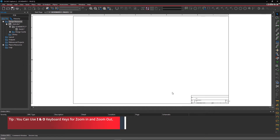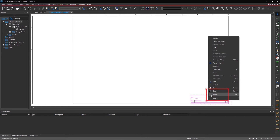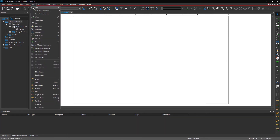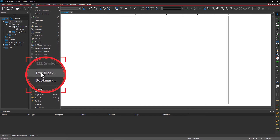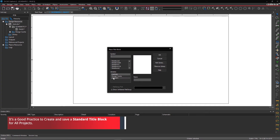If you'd like to change the title block on the schematic page, delete the existing one, then go to Place in the menu and select Title Block. Then within the GUI, you can select the title block of your choice.